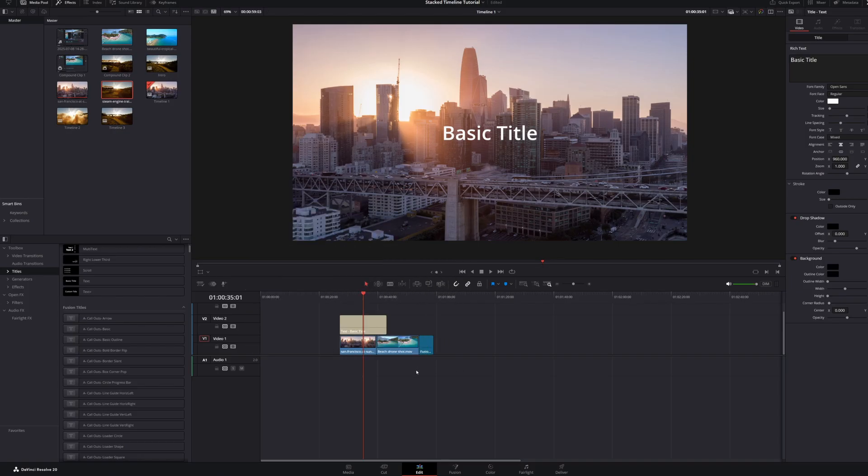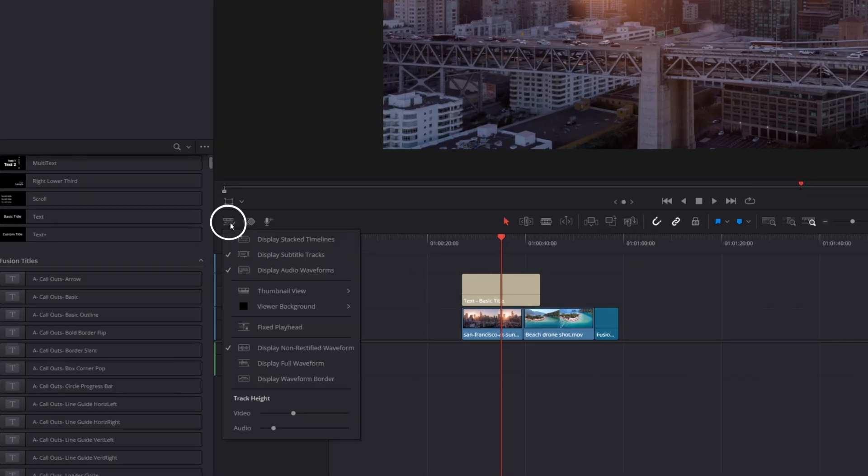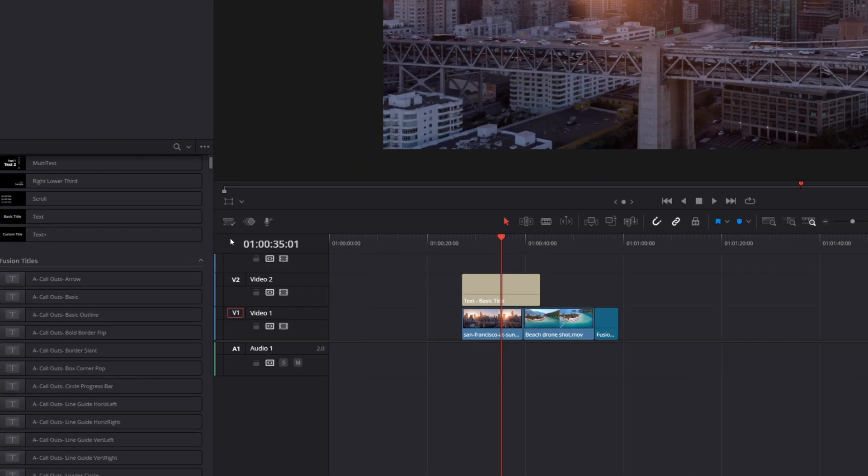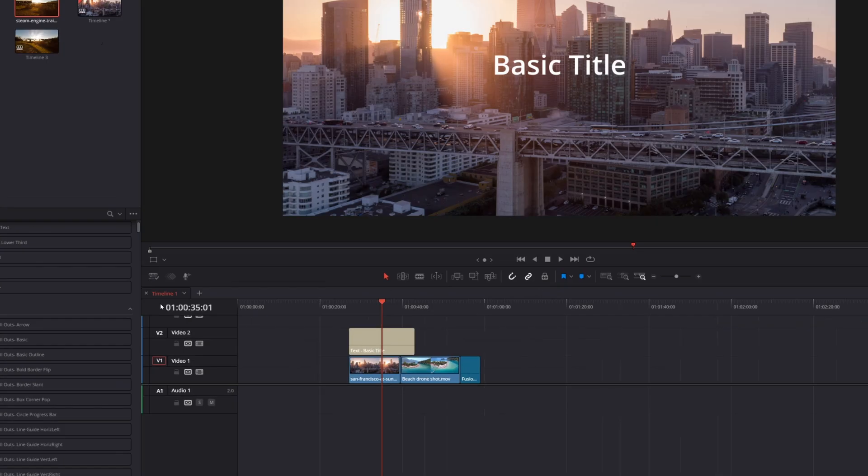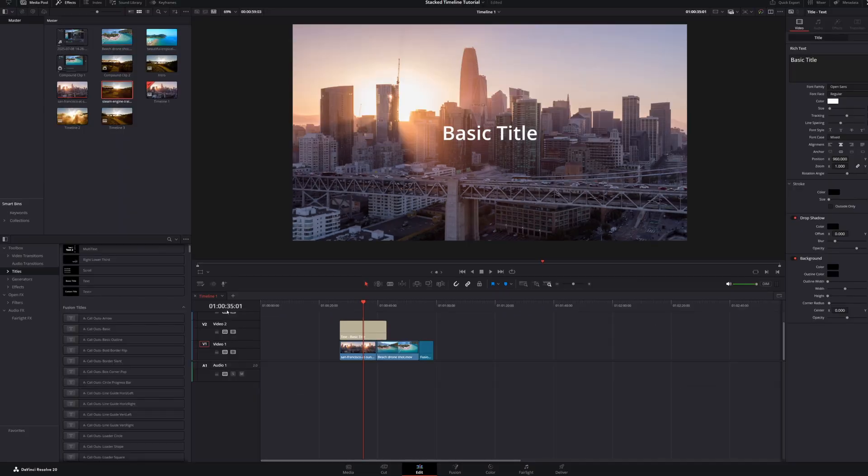To enable Stacked Timelines, simply click this Timeline Options icon right here and select Display Stacked Timelines. This will open up your timelines as tabs, making it super easy to navigate between them.